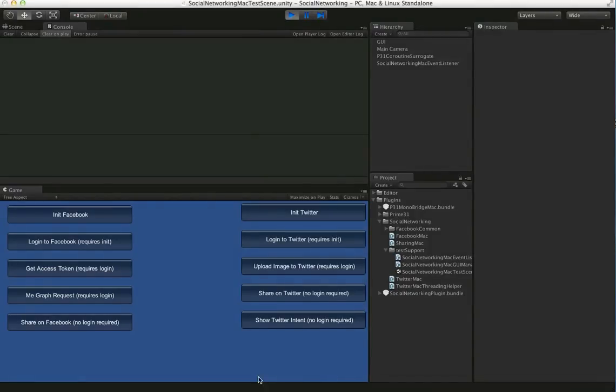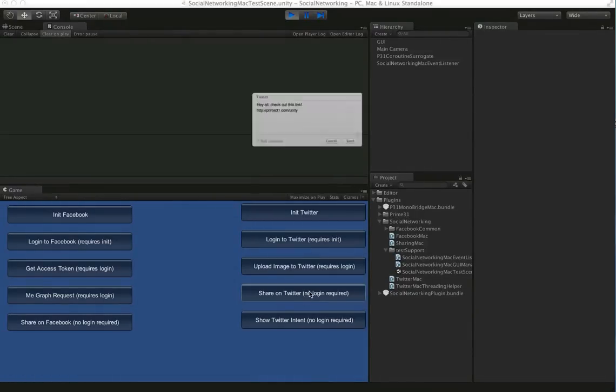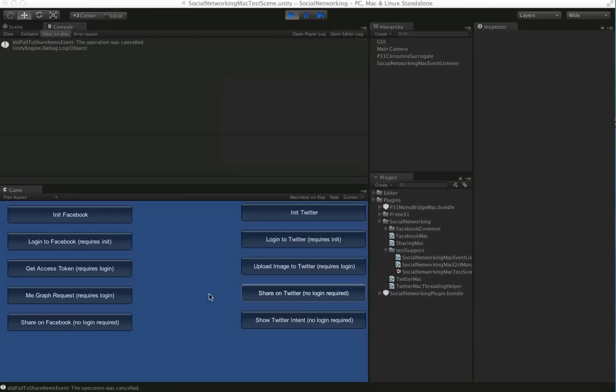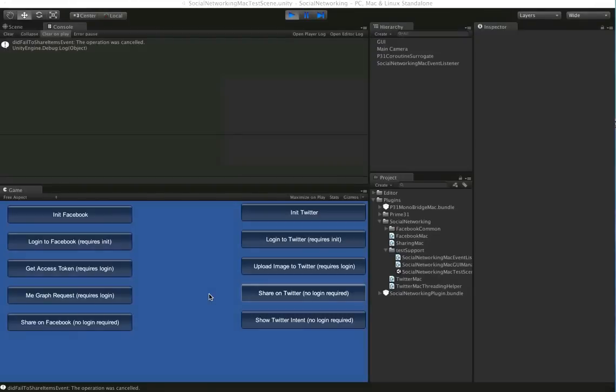So Twitter also has the share sheet. It's the standard Mountain Lion share sheet and same basic features there. You can add URLs, you can add images. And also, not in this demo, you can use that share sheet for Flickr.